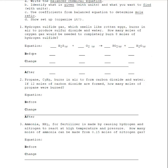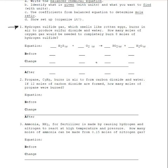Generally for stoichiometry problems, you're going to get a word equation. If you look at word equation number one, it talks about hydrogen sulfide gas, which smells like rotten eggs, incidentally, burns in air to produce sulfur dioxide and water. How many moles of oxygen gas would be needed to completely burn eight moles of hydrogen sulfide? The first step is to turn the word equation into a chemical equation, and for this first one we've got it written down here.